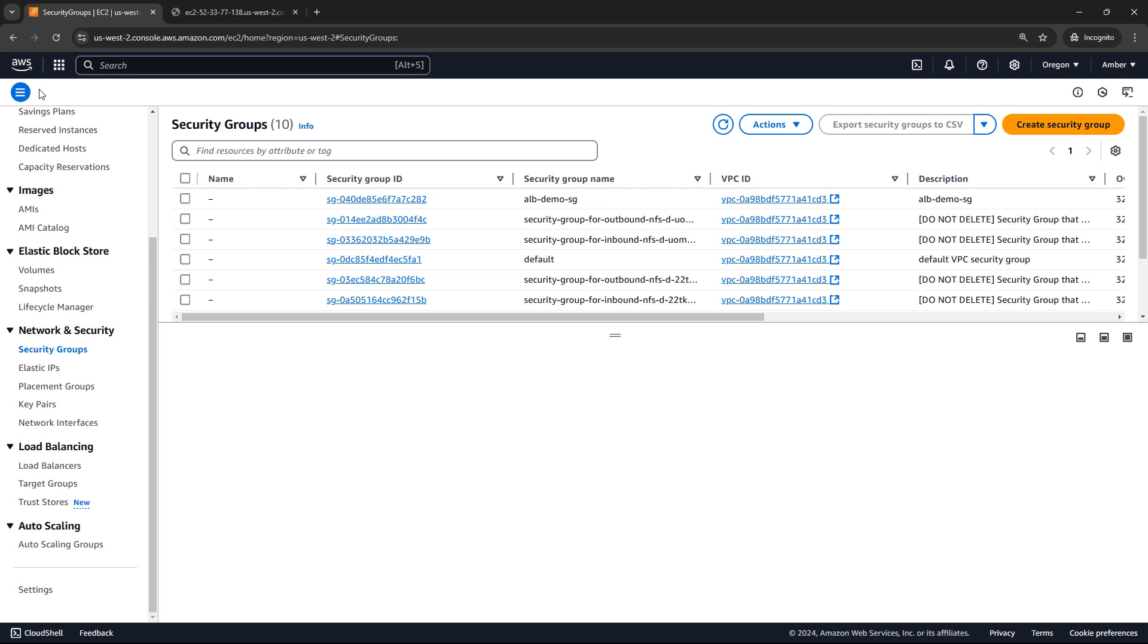Hey everyone! Today we're talking about security groups in AWS, which if I had to give them an importance rating, I would say they're somewhere in the top 5 or 10 things you need to know about AWS, because if they're not set up properly, nothing else is going to work.